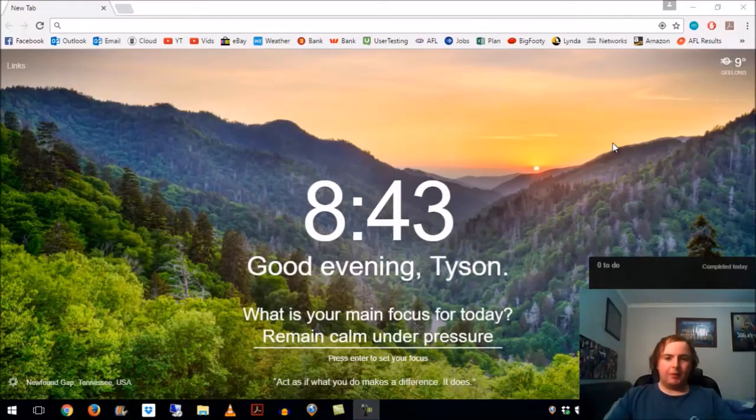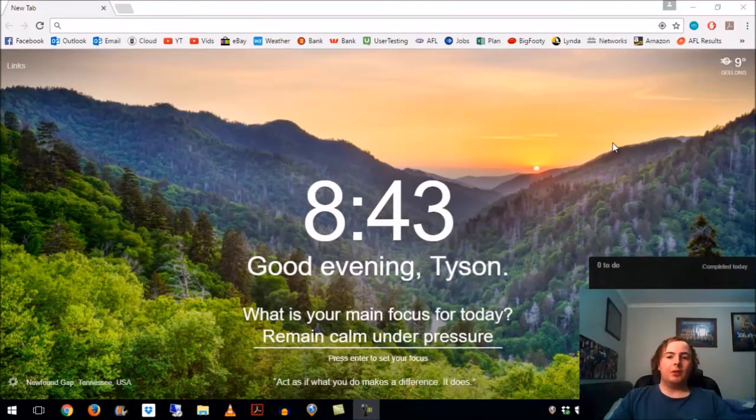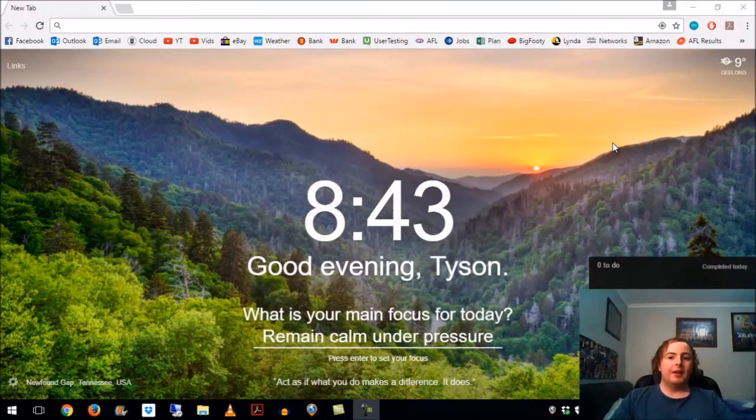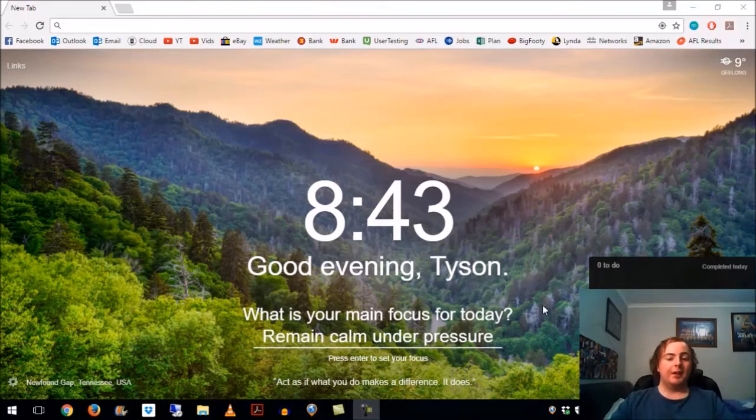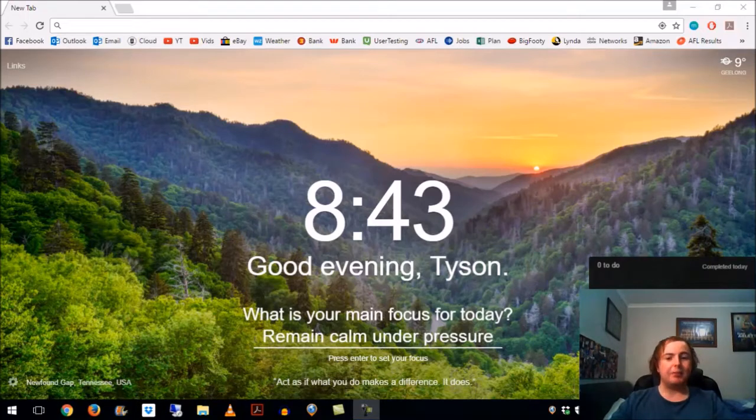Good evening guys and welcome to another Windows tutorial. Today I'm going to talk about clearing cache in the Google Chrome browser which I've got running here. I've got my focus for today which is to remain calm under pressure.